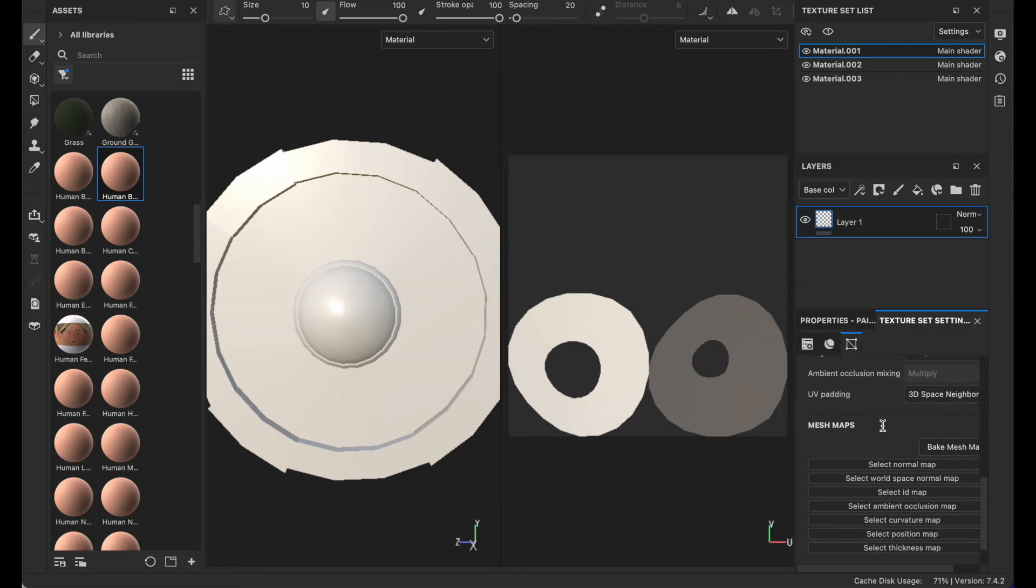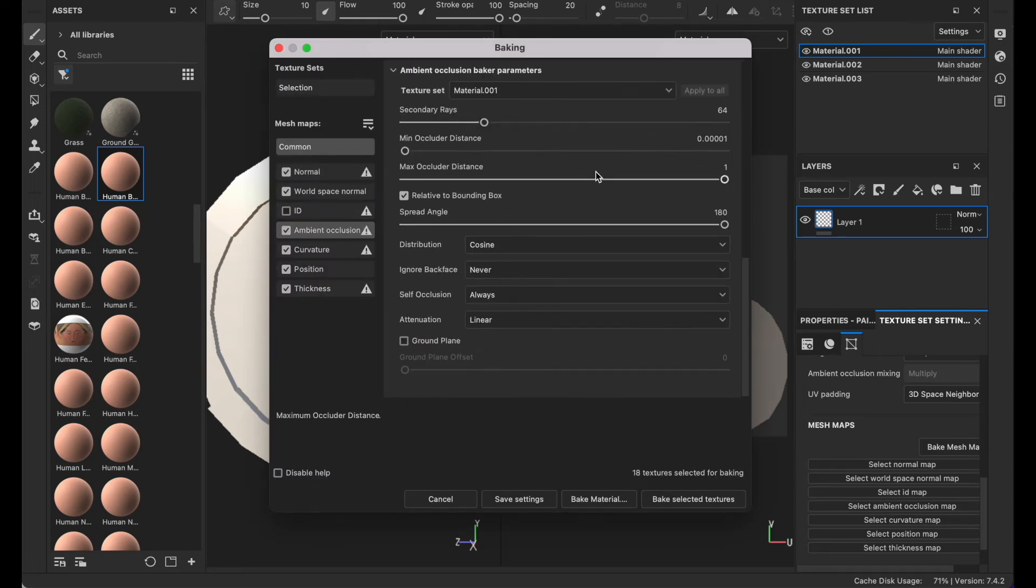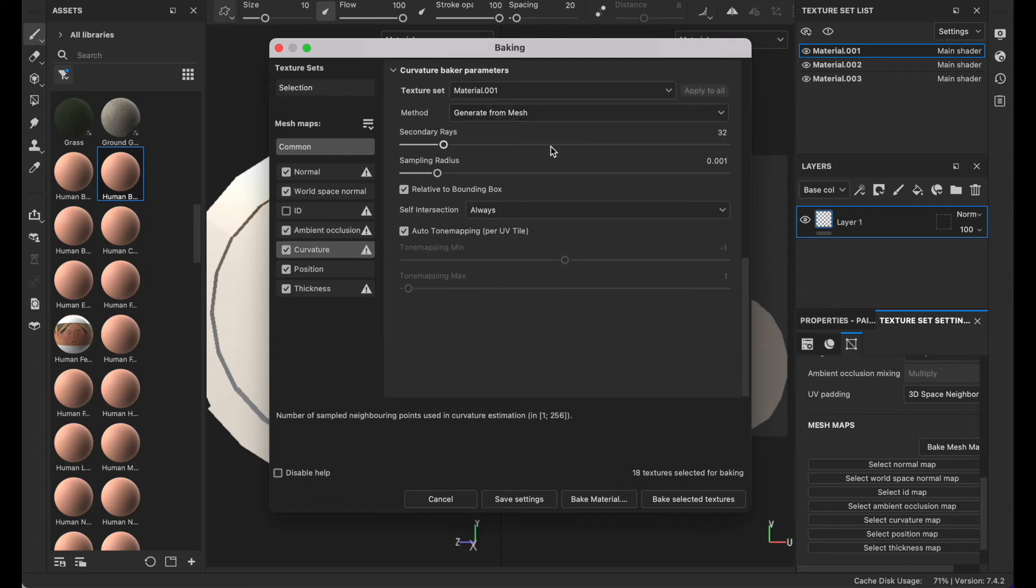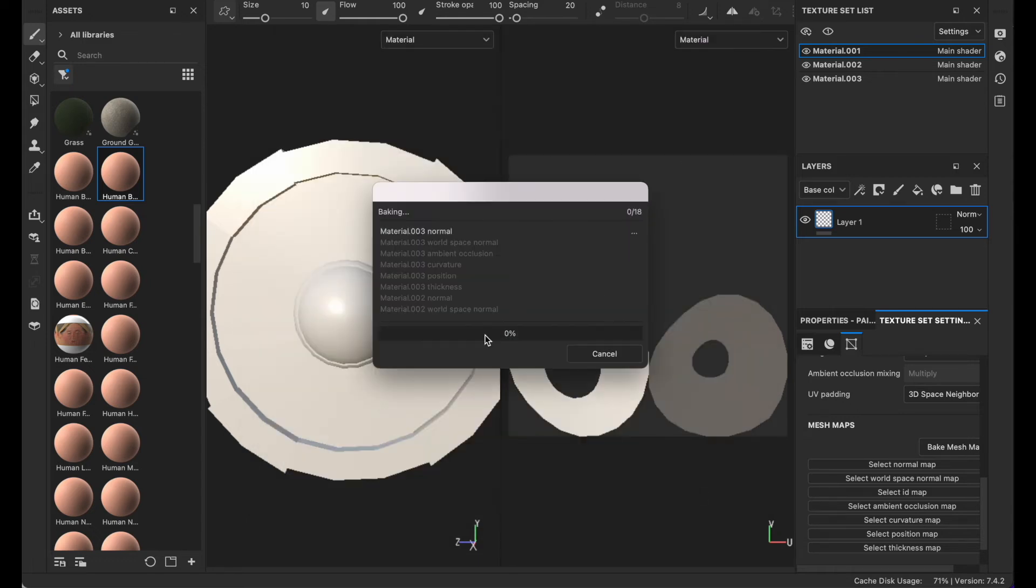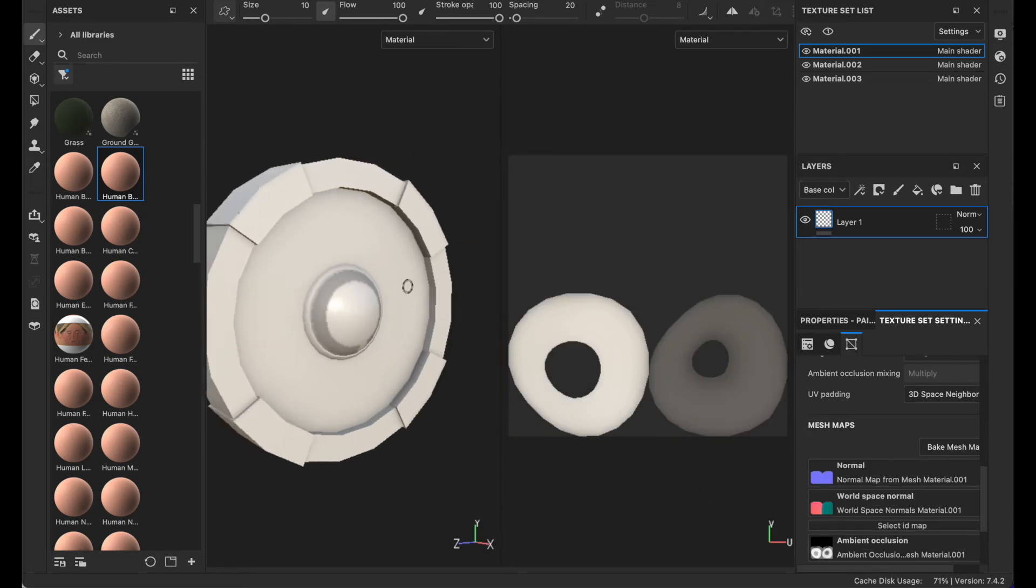Go to texture set settings and click on bake mesh maps. Untick the ID, make the ambient occlusion to 256 and half the min occluder. Then bake selected mesh.